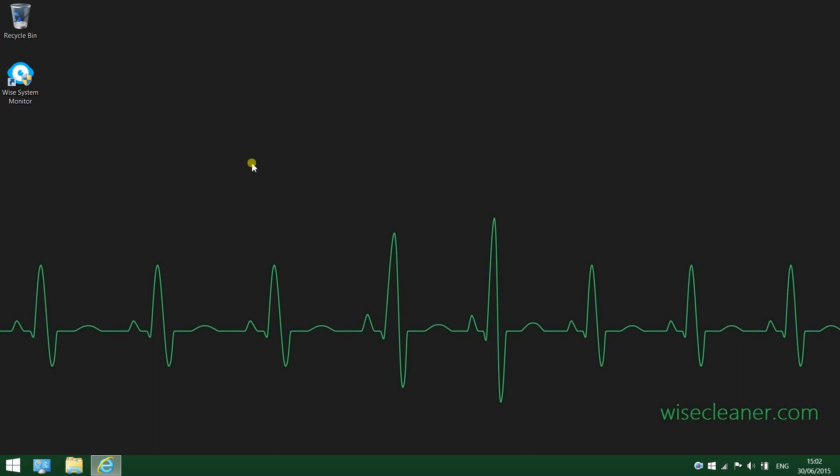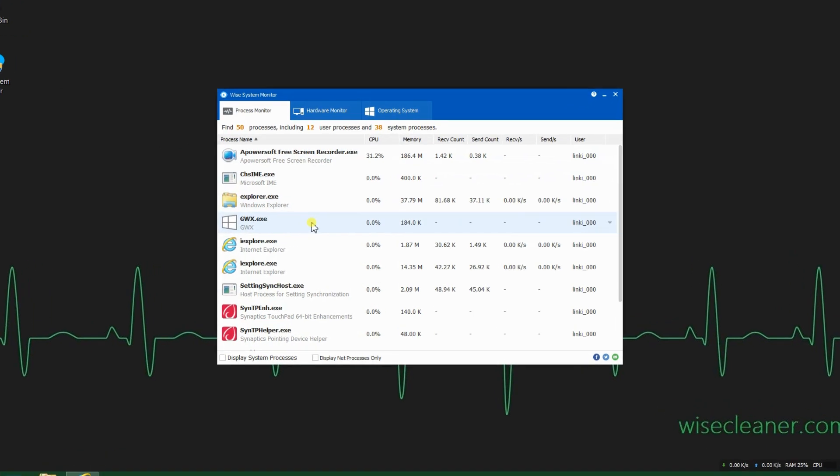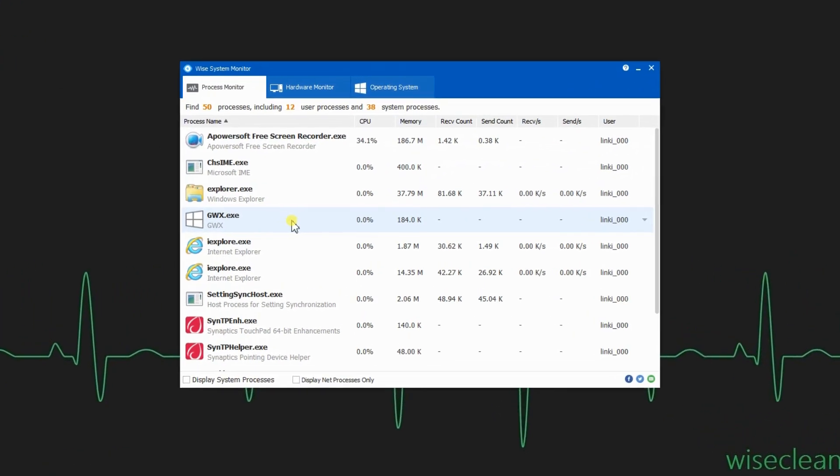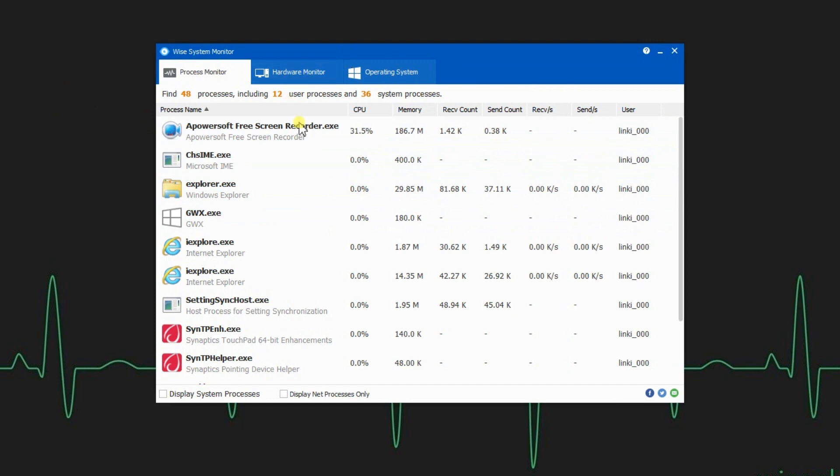What's up everyone, in this video we will take a look at WIND System Monitor, a free utility that allows you to oversee and manage all running processes on your computer while also providing detailed information concerning the hardware configuration and operating system. As you can see, it features a very simple yet modern-looking interface.